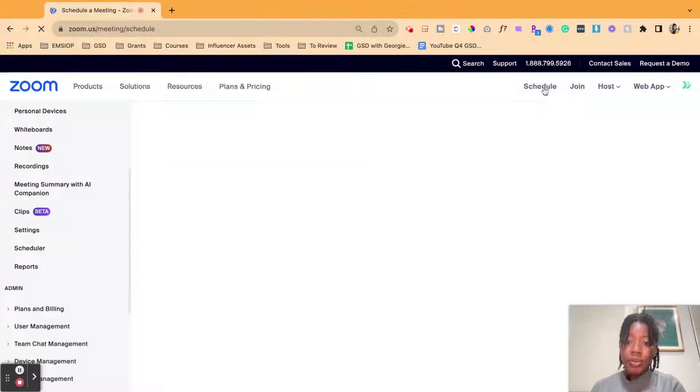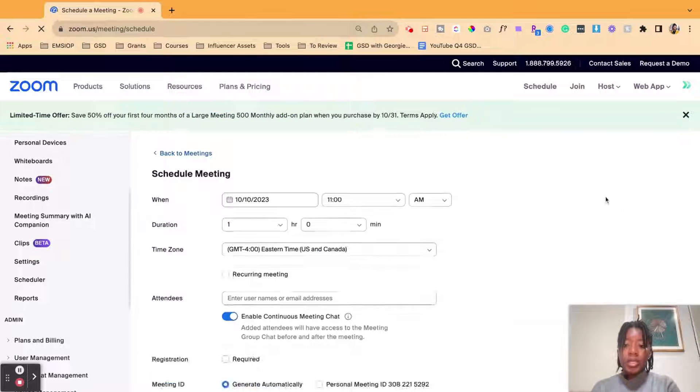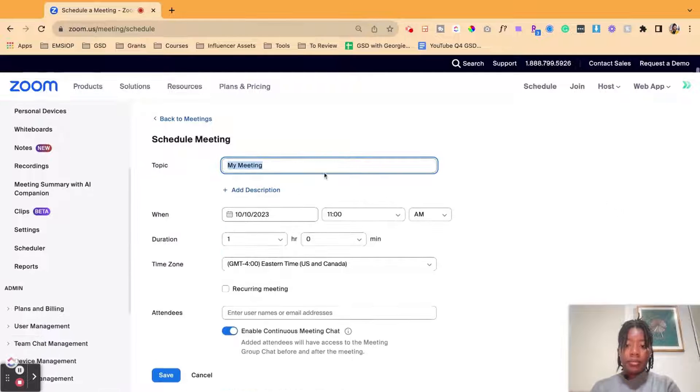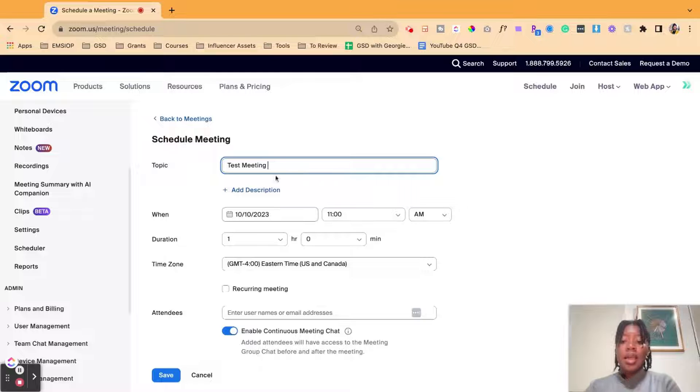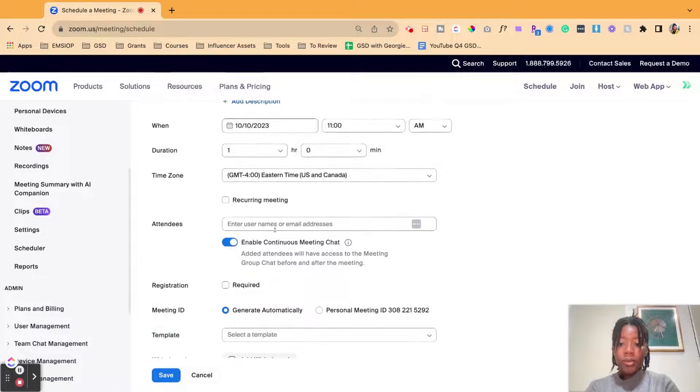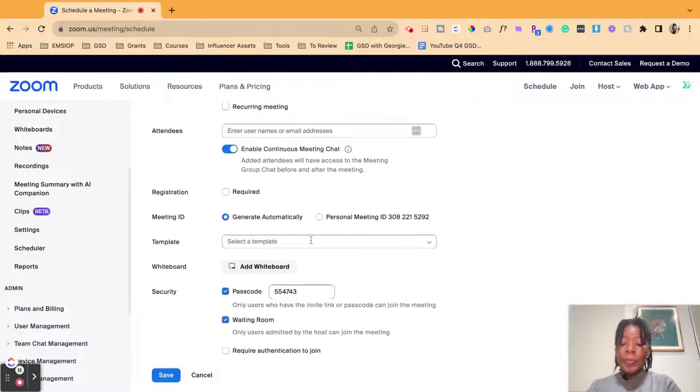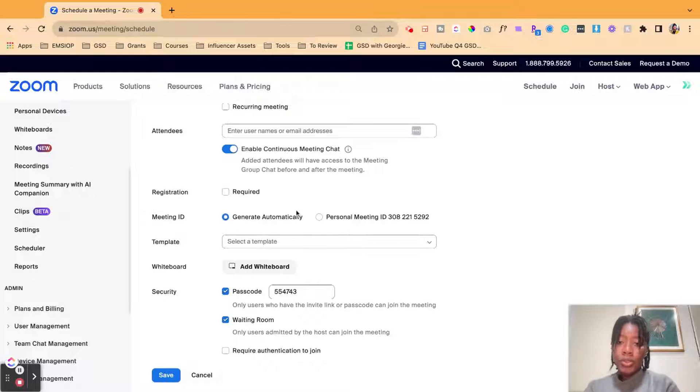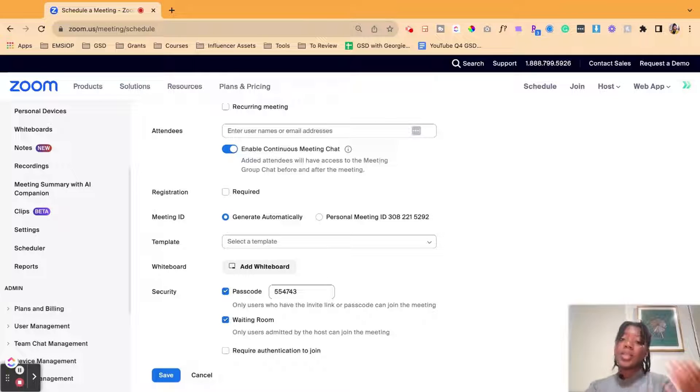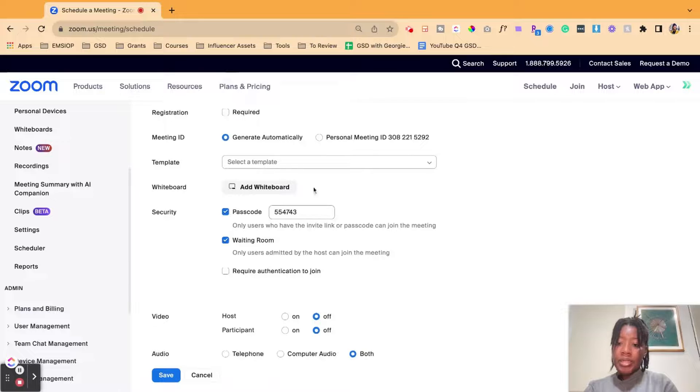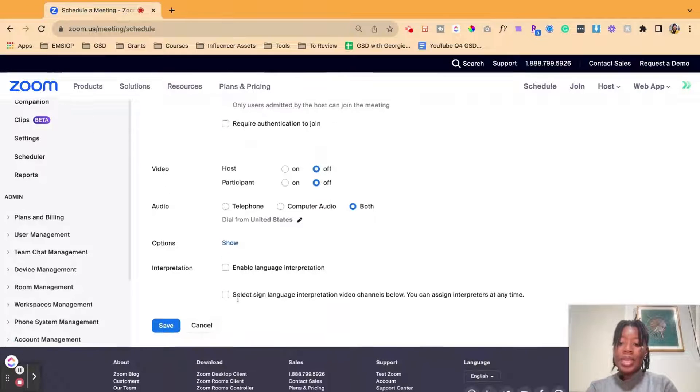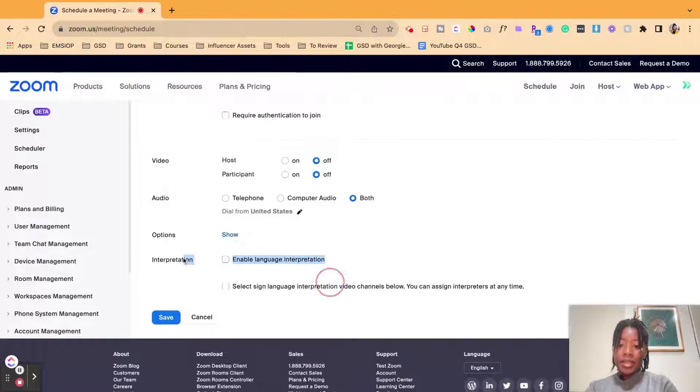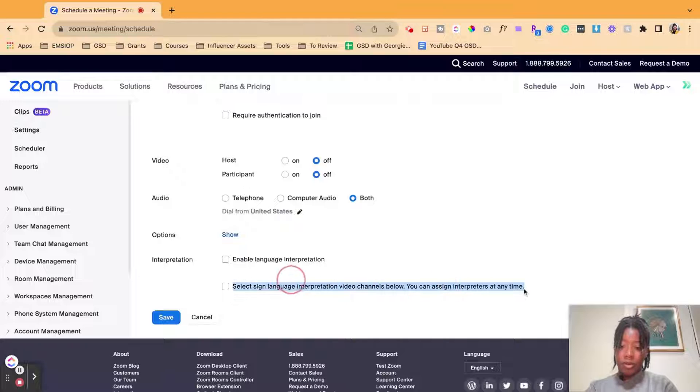Once you do that and it's activated, the second step that you want to go ahead and do now is schedule that meeting. Once you're scheduling your meeting, let's just say test meeting. Schedule it for the time and date that you would like, all the cool details, recurring meetings, et cetera. And I have another tutorial that we go over how to set up your meetings, registration if needed, any templates, et cetera. And then down here, this part is critical.